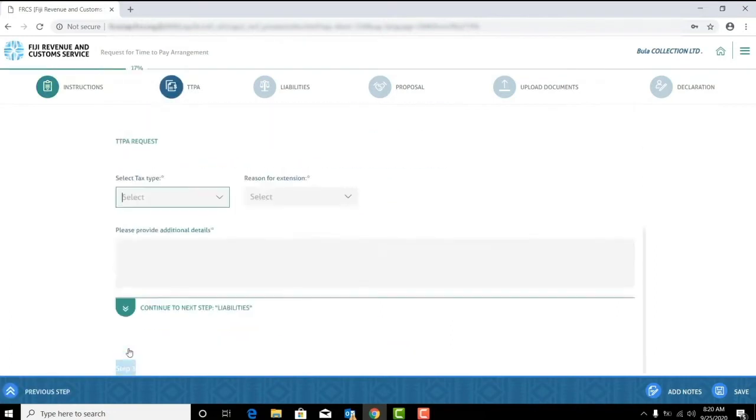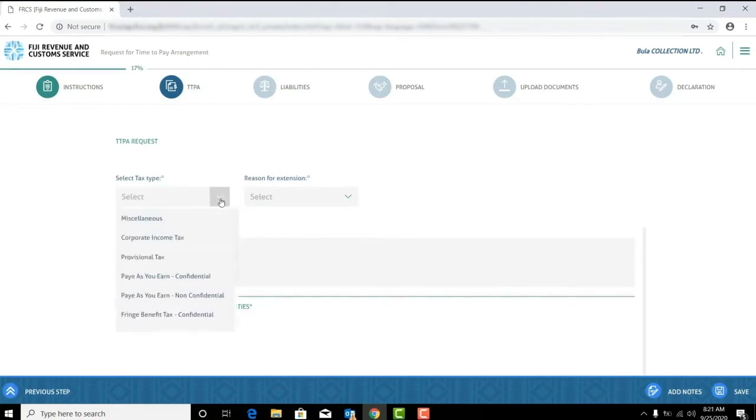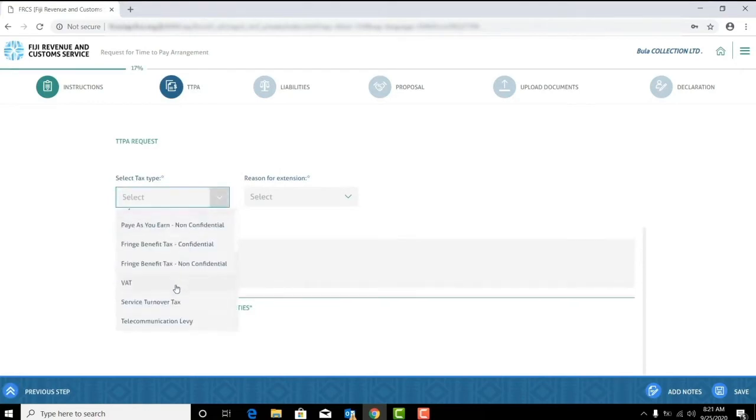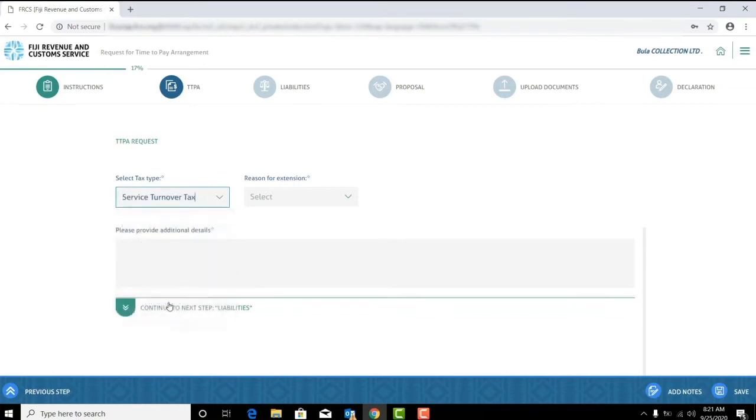Here you will need to state the reason for requesting time to pay arrangement. Select the tax type. Note that this drop-down will only list the tax types you're registered for. Let's choose service turnover tax.